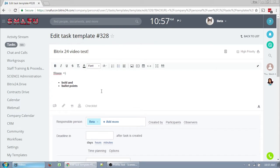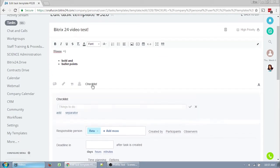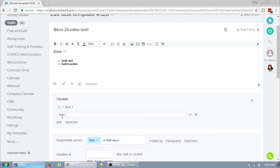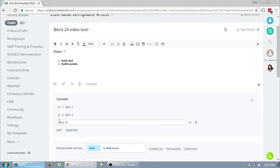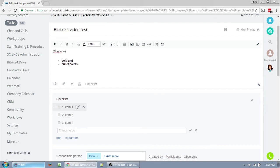You can add a checklist to your task by clicking Checklist. Enter your items and click Add for each item. You can move them around by clicking and dragging them. You can edit by clicking the pencil, which only appears when you hover. And you can delete them by clicking the X, which also only appears when you hover.